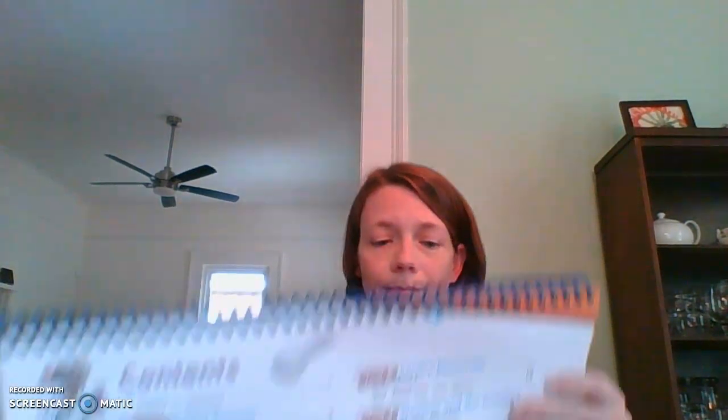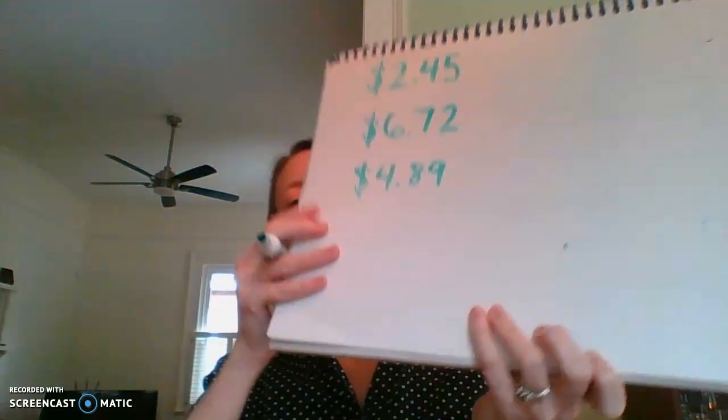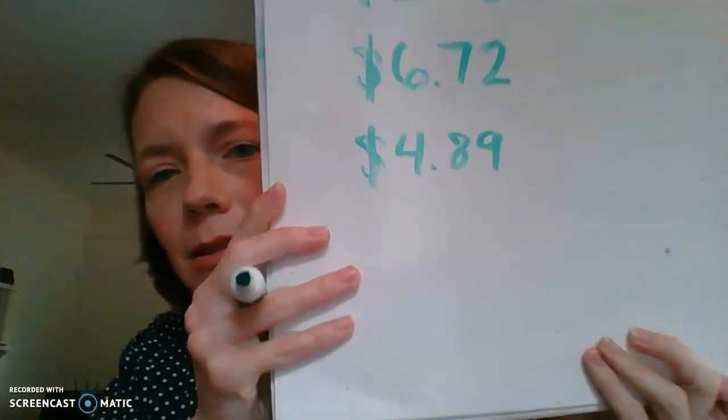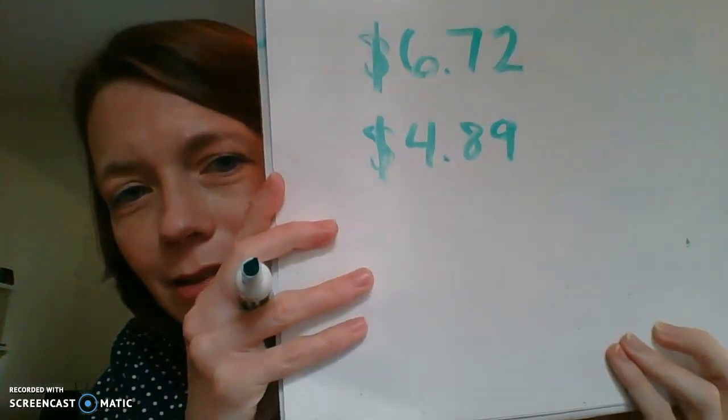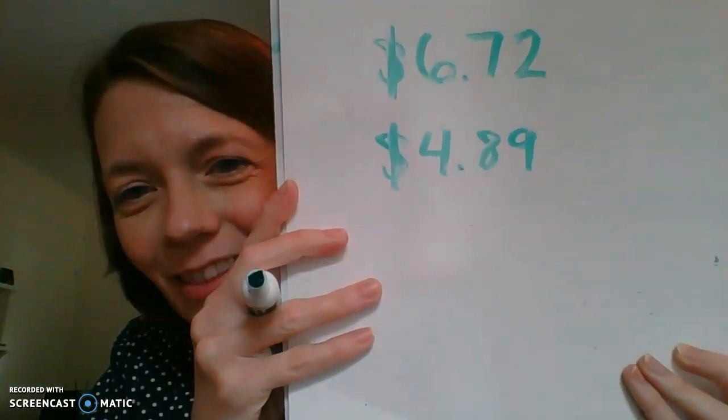Next one. How about, how would you write $4.89? What would that look like? There's a decimal between the dollars and the cents. Want to see? $4.89 looks like that.